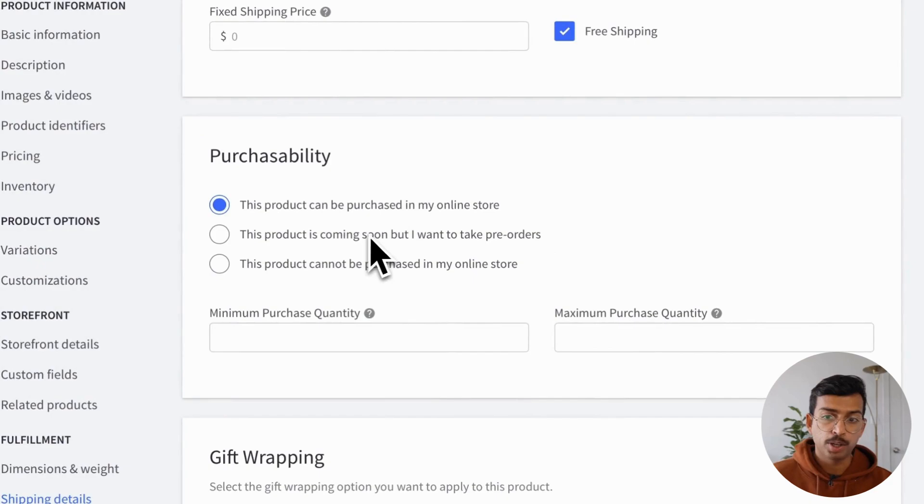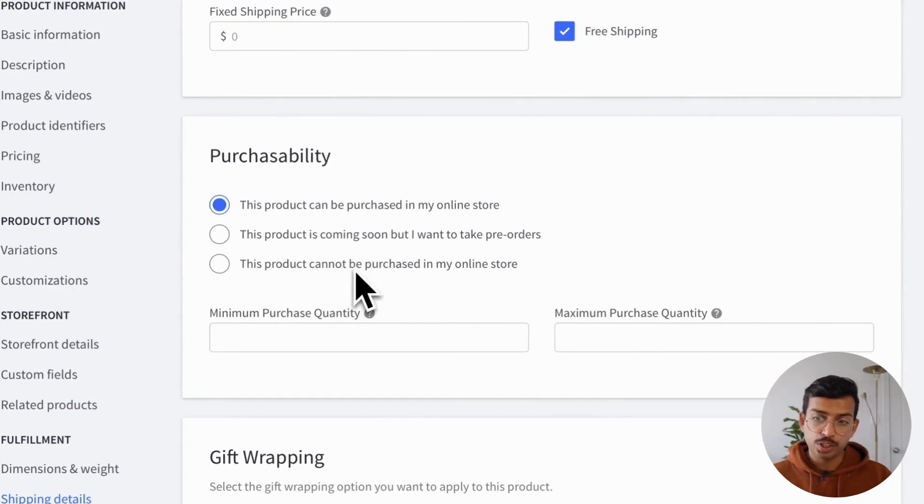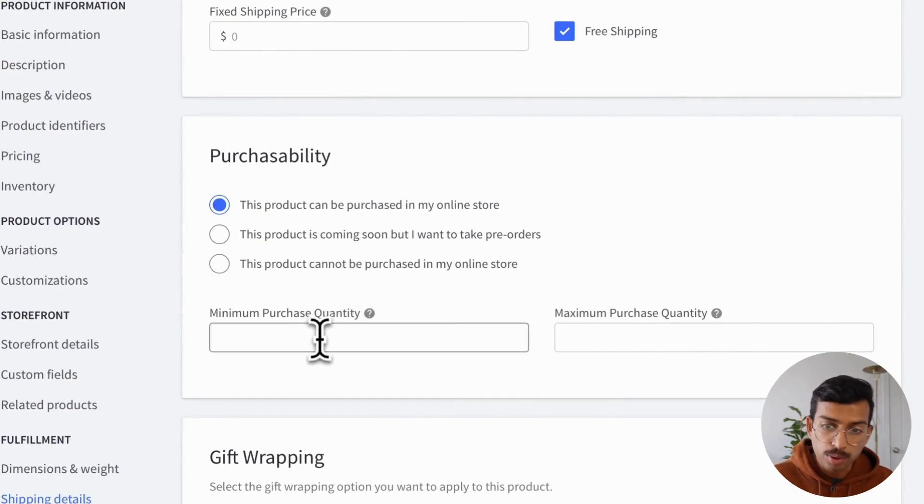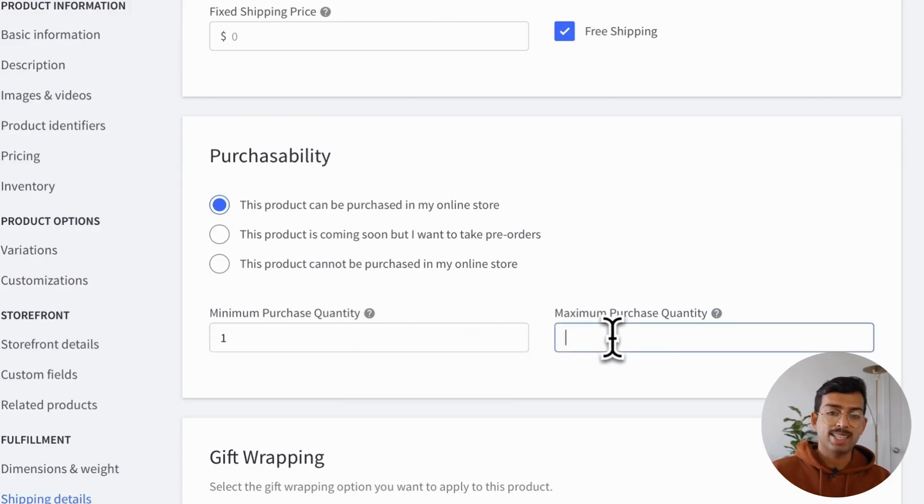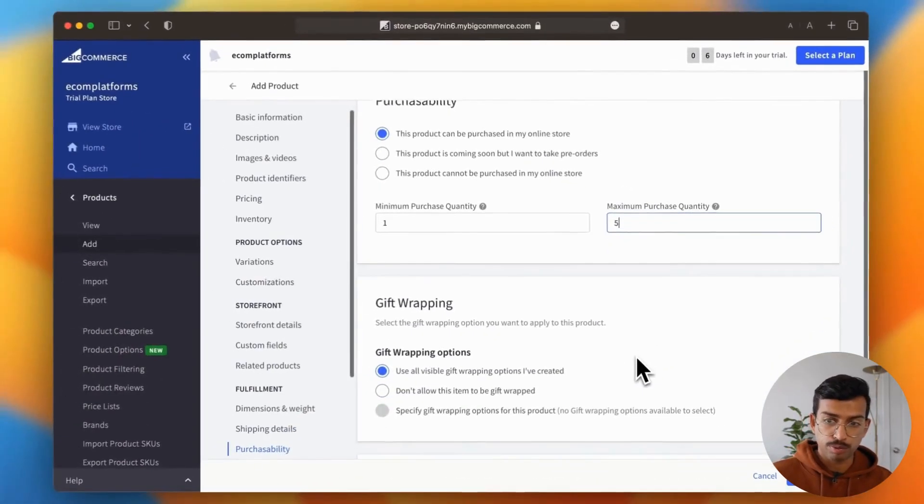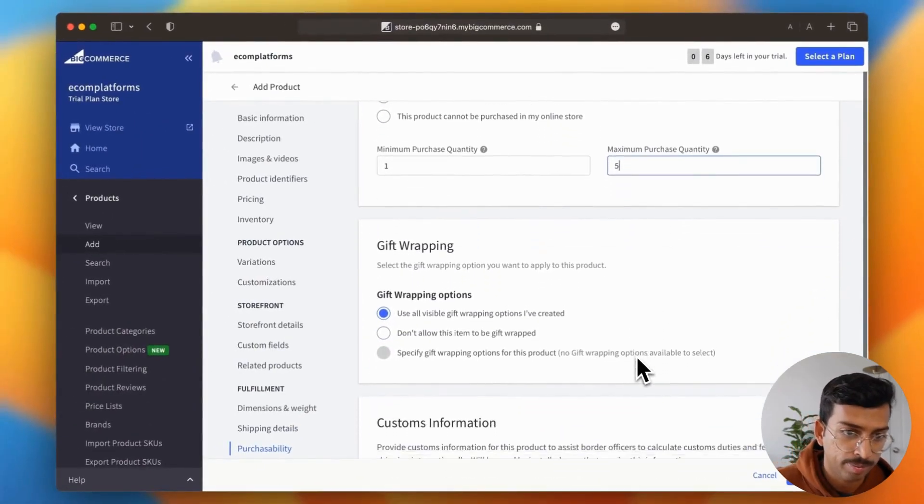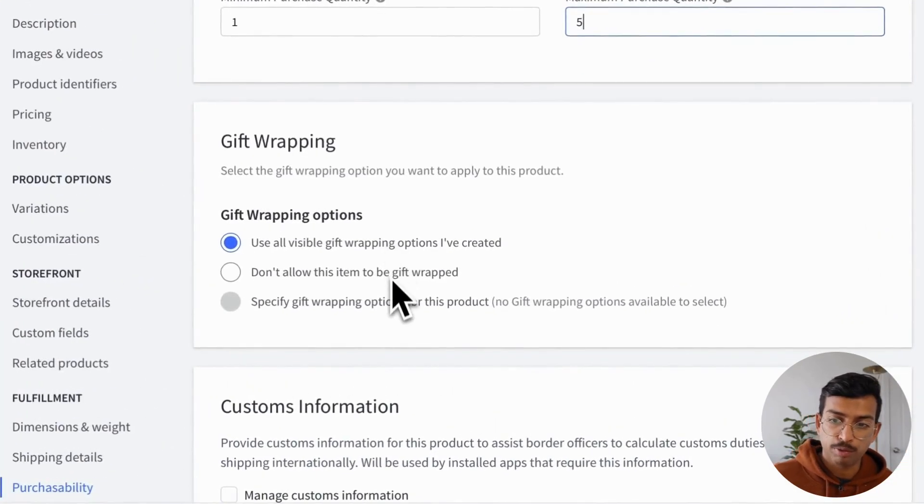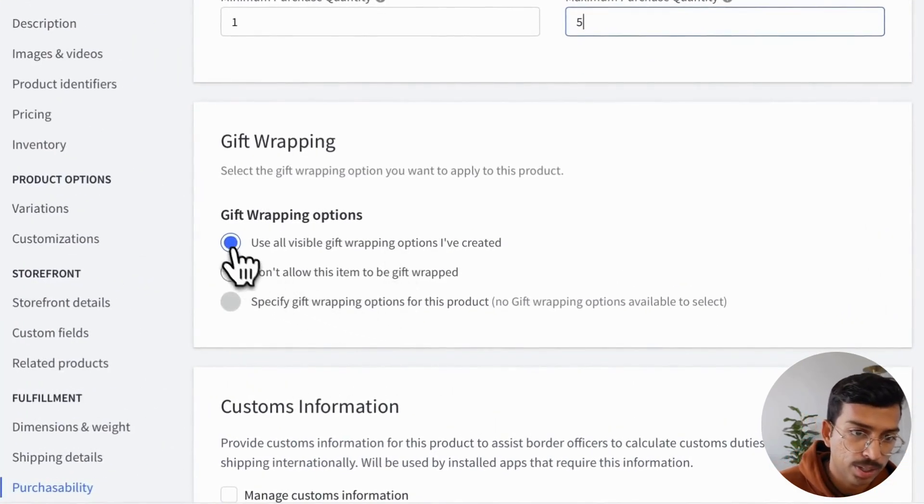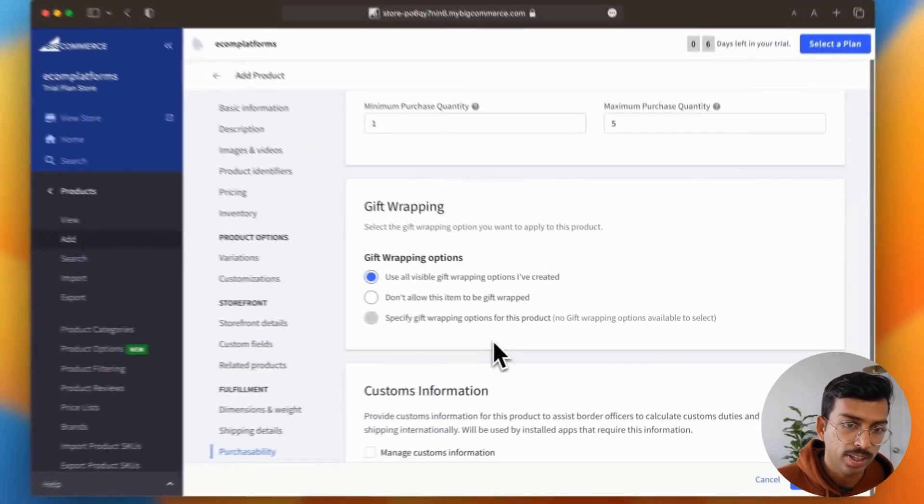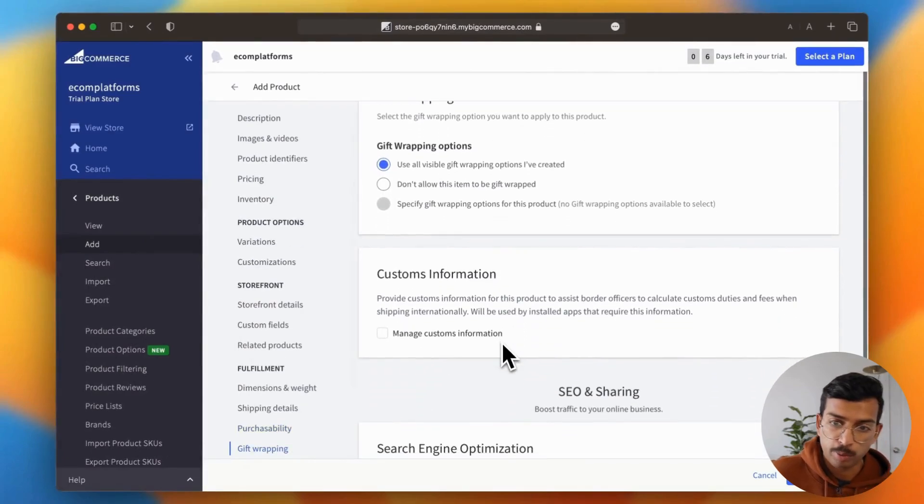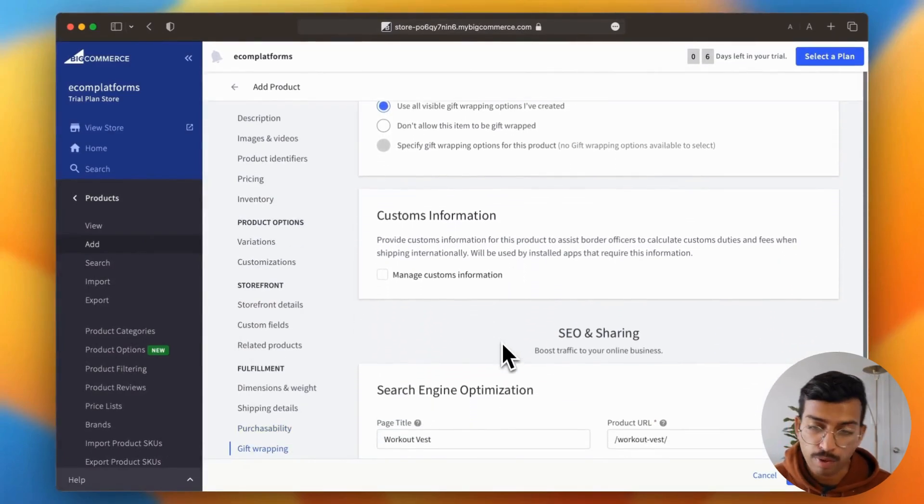Next is the purchaseability section, which this feature is amazing. You can accept pre-orders or even define the maximum and minimum purchase quantities from this section. They also offer inbuilt gift wrapping options that you can display on the product page. So here, you can toggle between three options there.